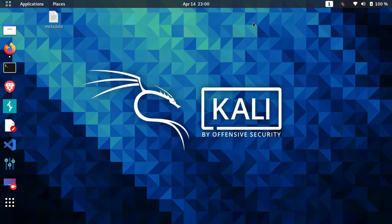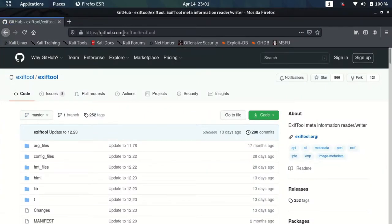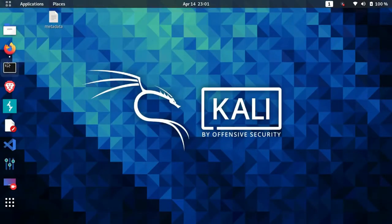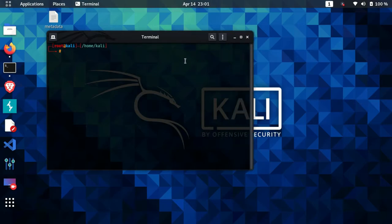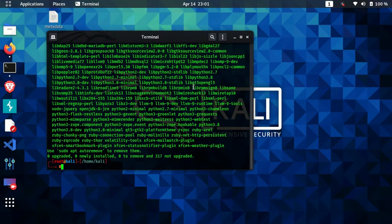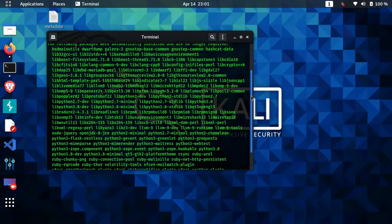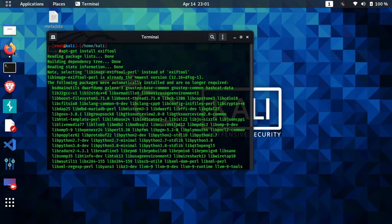The tool we are going to use to extract metadata is called ExifTool. This tool is basically available on GitHub, and I will provide the GitHub repository link so you can clone from there. Another method to install this tool is through the repository — if you are using Kali Linux, you can just type 'apt-get install exiftool' and hit enter, and this will install ExifTool on your system.